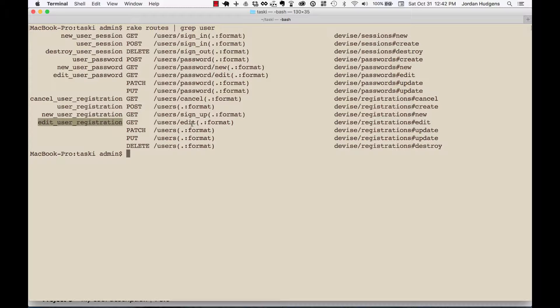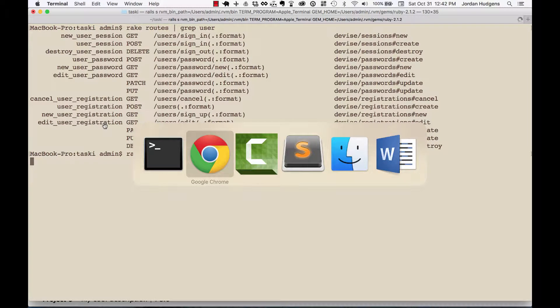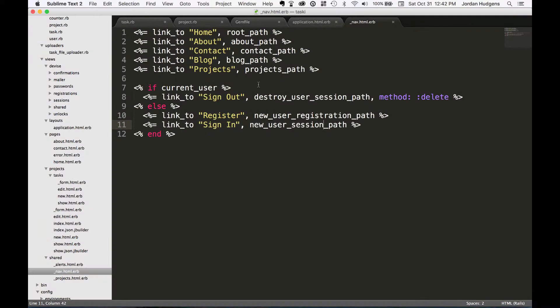It almost looks like we don't even have to pass any values to it. So let me start the server up and we're going to add this here. So it's going to be sign out and also now we're going to have edit.